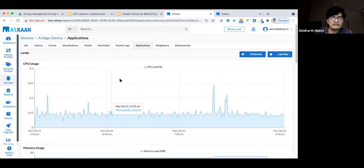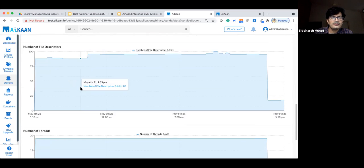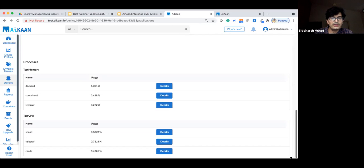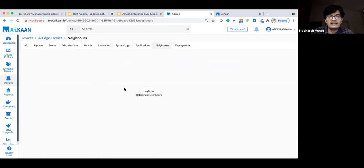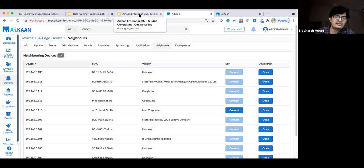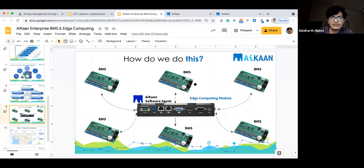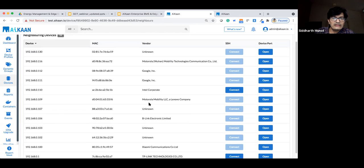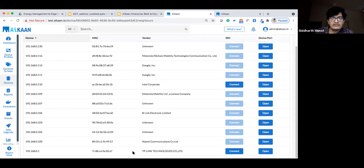Applications are the core of edge computing devices. If applications are not running or behaving abnormally, you lose critical data points and the use case itself. ICANN enables process and application monitoring, showing resource consumption per application. Docker applications can also be monitored here. Beyond monitoring the edge devices, ICANN also monitors connected BMS units in the same network — even though software agents can only run on Linux devices and not microcontrollers, you can still remotely debug, configure, and upgrade the connected BMS through this infrastructure.